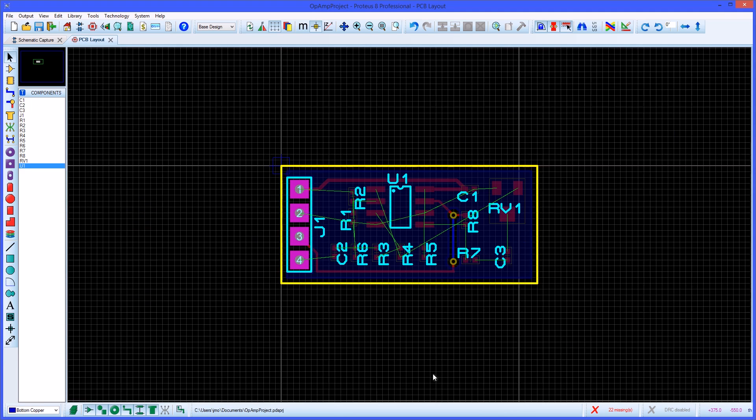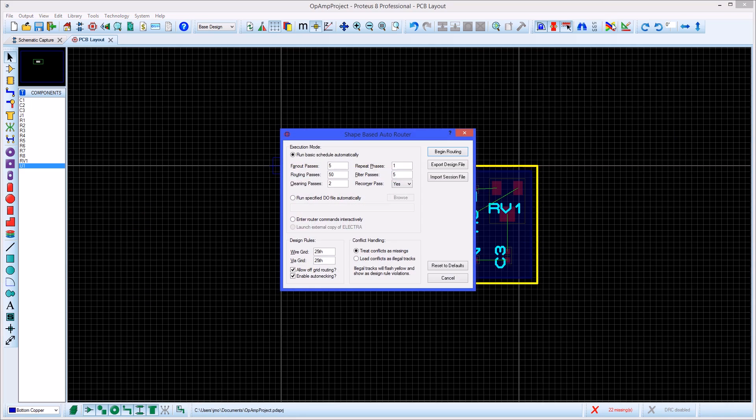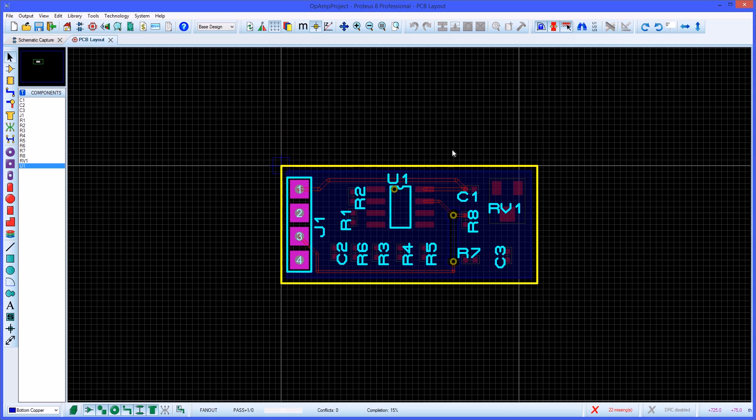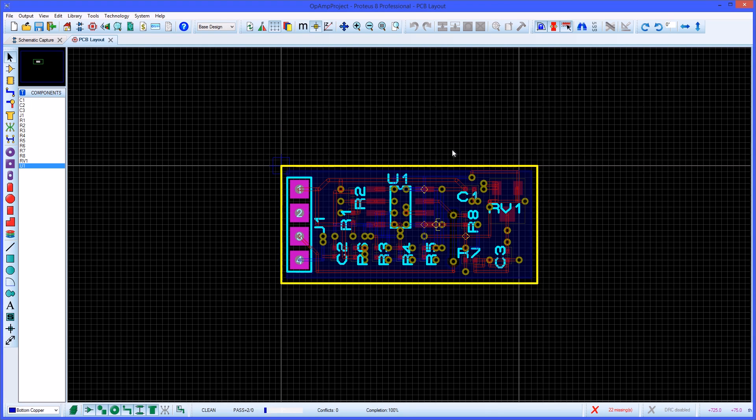From here routing can be completed manually or by using the auto router in the tools menu. The auto router can be customised to suit your own preferences. But for the example used here the default setting will suffice. Click begin routing and Aries will route the board for you within the constraints of the design rules specified earlier.